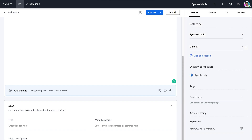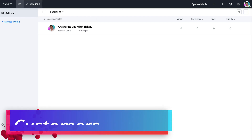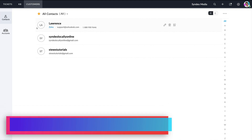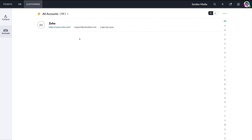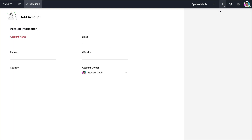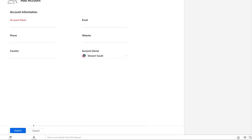Navigate over to customers — this is where you can manage all your contacts in one place within Zoho Desk. These are contacts that have sent an email to your support email and have been recorded here. You can also navigate over to accounts. If you're an organization that works B2B, you can click the plus icon to add an account for a larger organization rather than individual contacts, and under account owner you can select the agent responsible for managing that account's relationship.